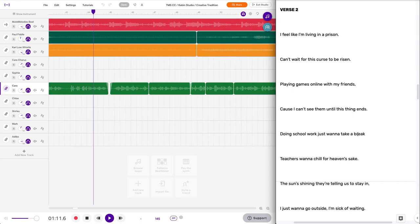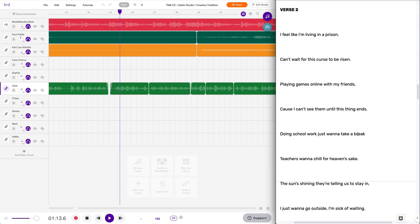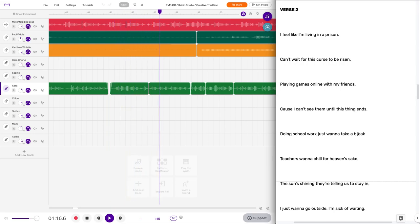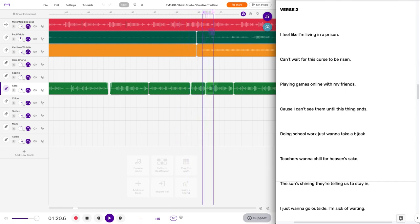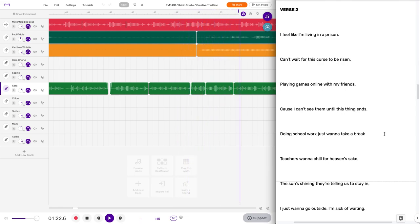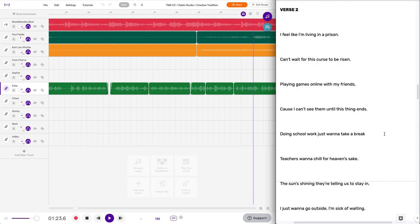I feel like I'm living in a prison. Can't wait for this curse to be risen. Playing games online with my friends cause I can't see them till this thing ends. Doing school work, I just wanna take a break, but the teachers won't chill for heaven's sake.